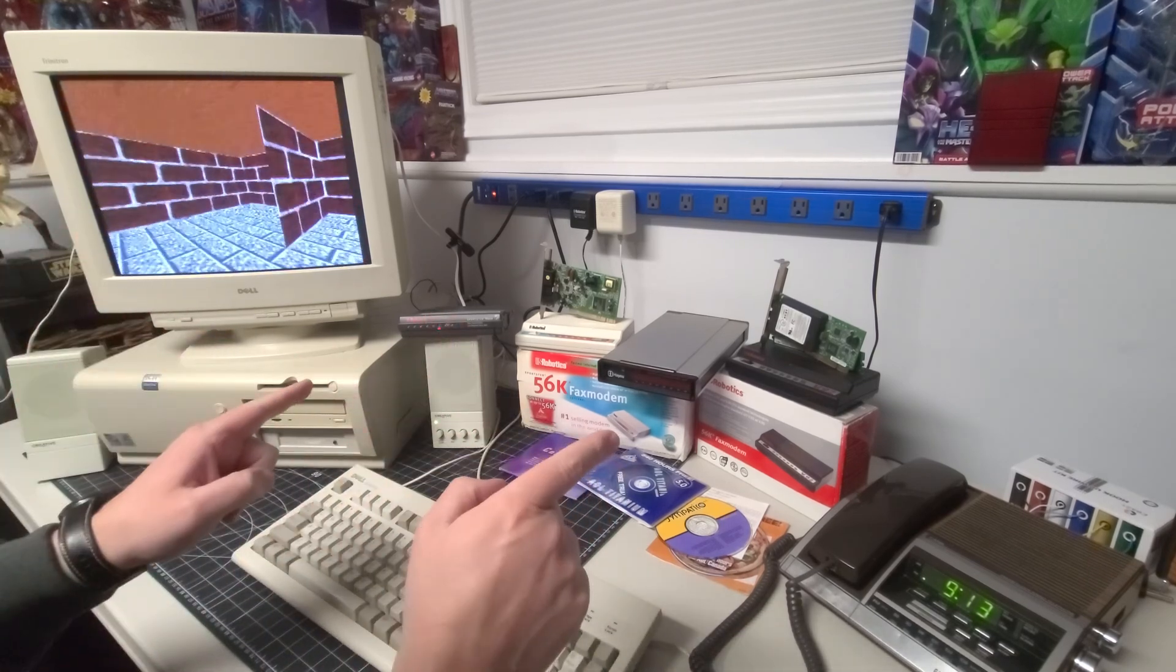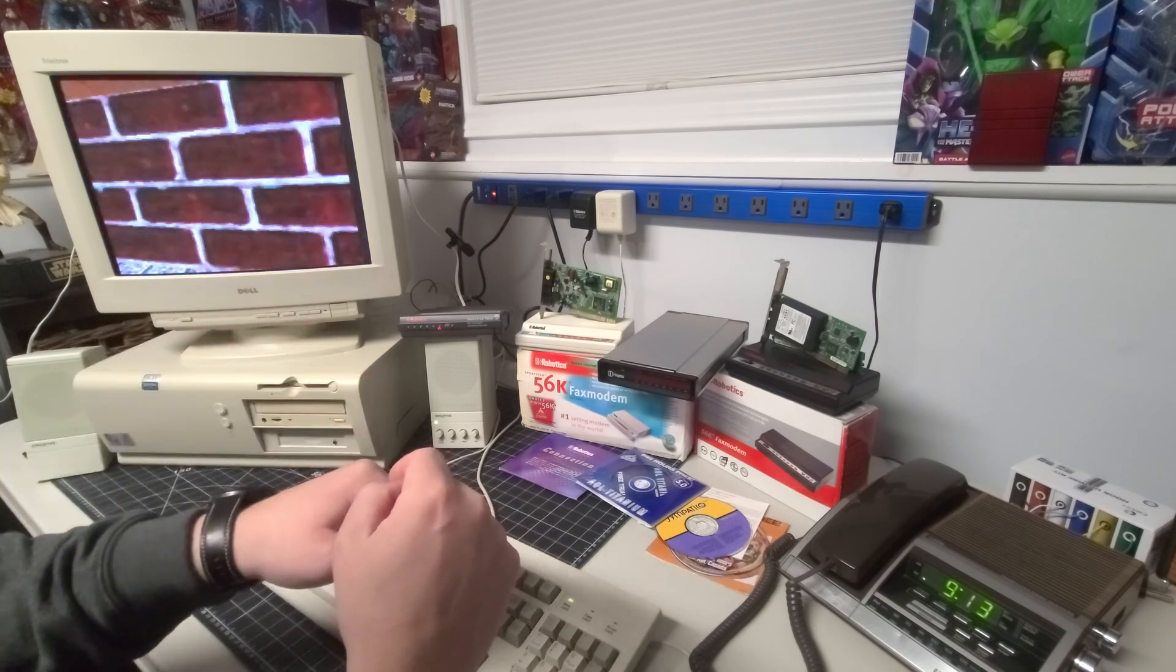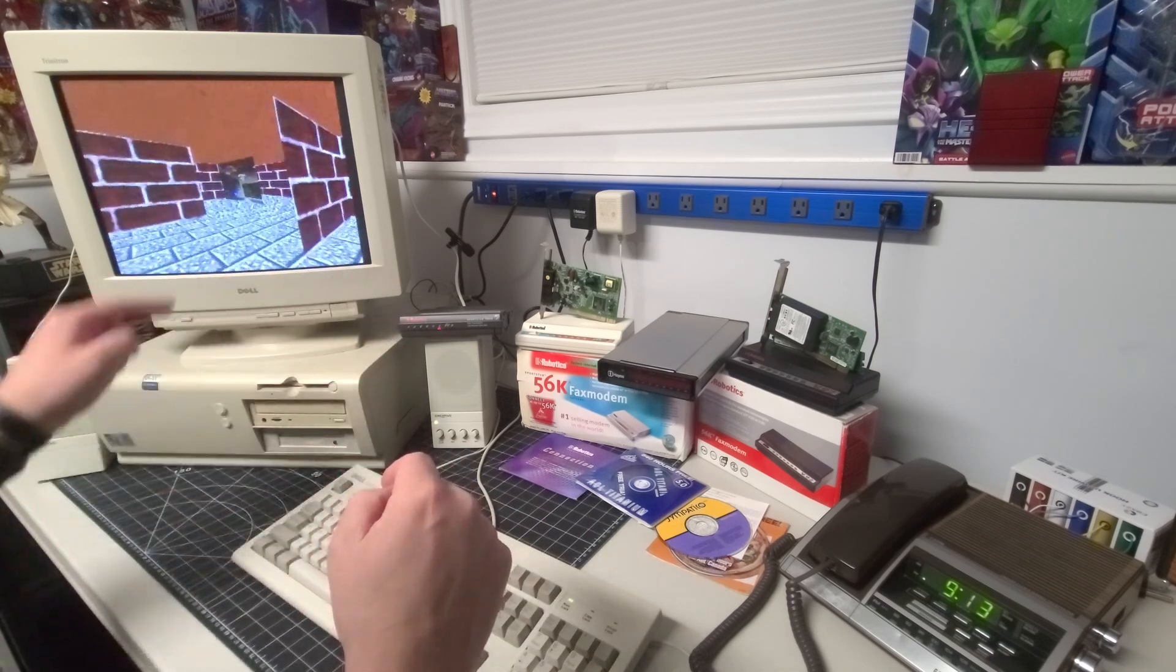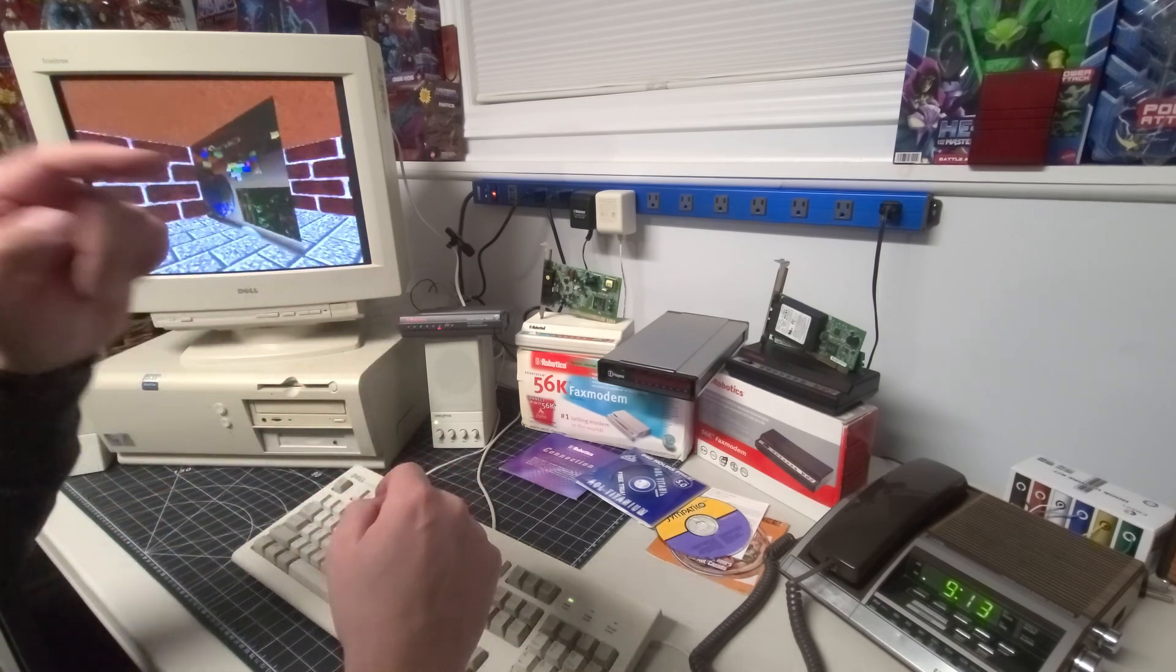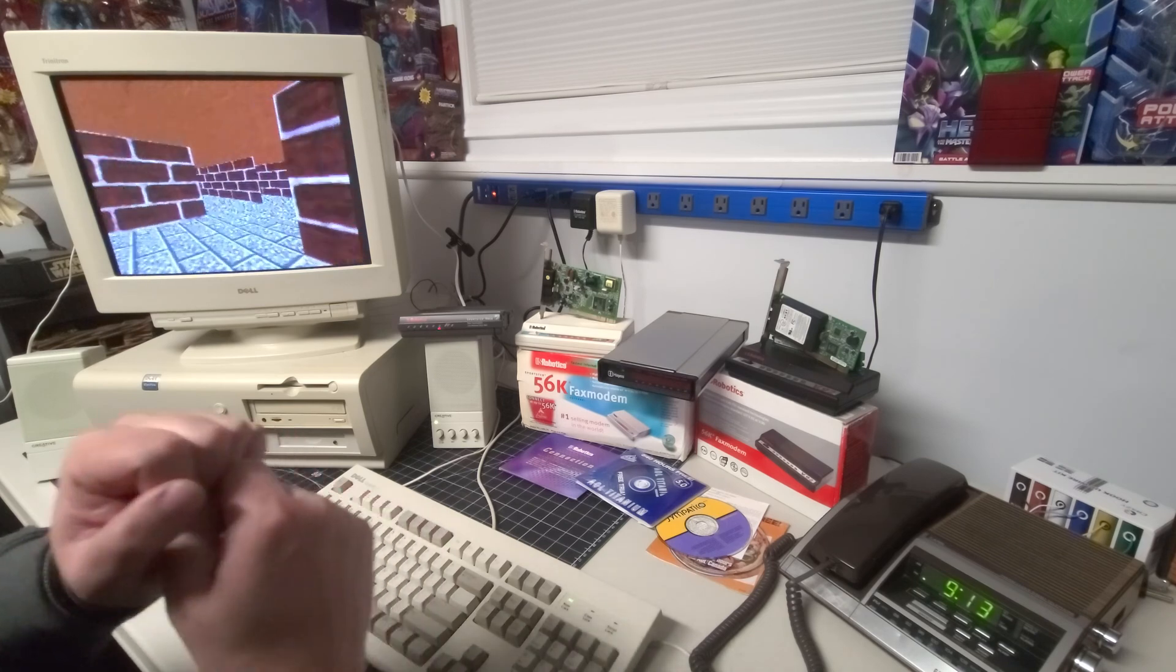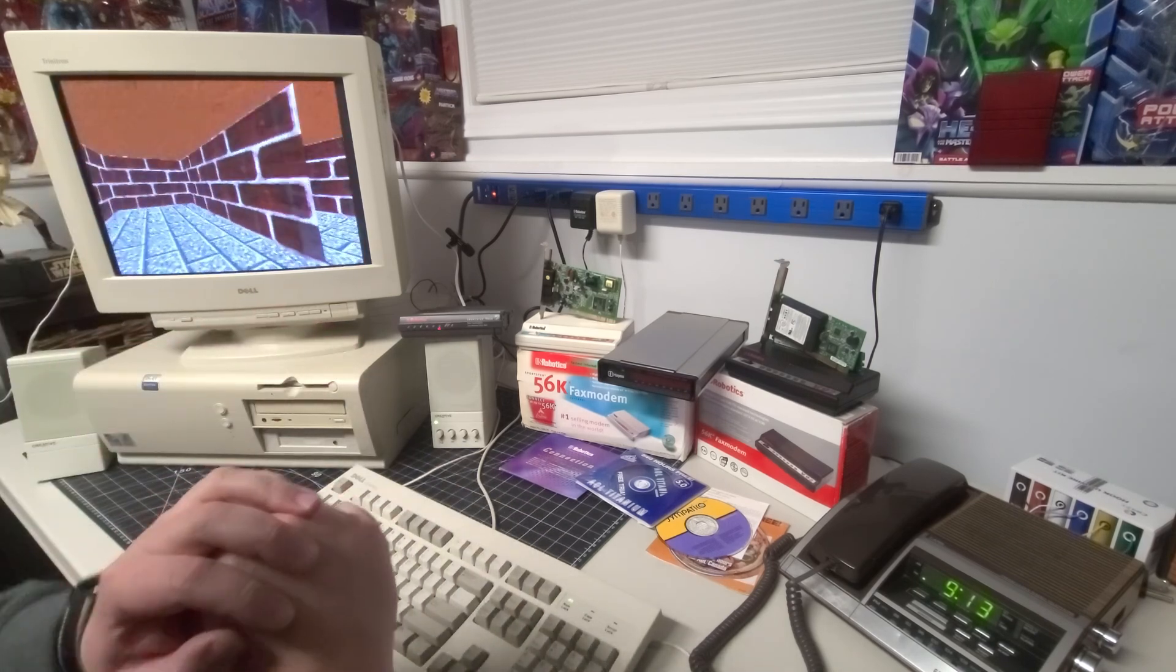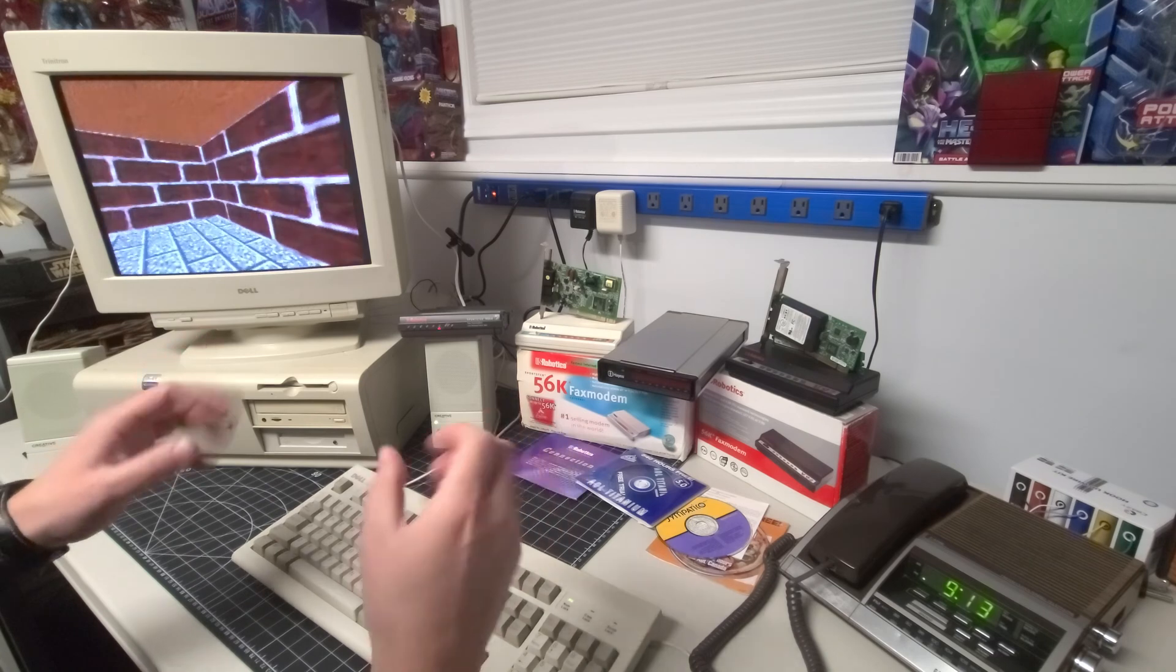We're going to connect today in 2023 the way we used to connect in the 90s via dial-up. That's right, the dial-up modem. Yes, the service still exists today.